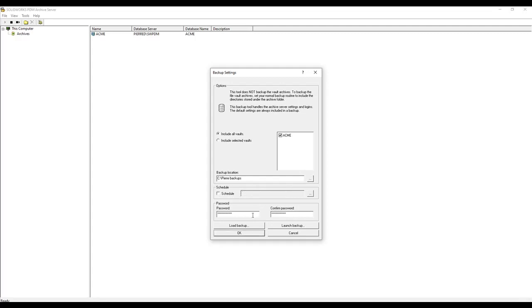If you'd like your backup to be password protected, enter a password. Or you can just remove the password and there will be no password set up. Once that's complete, you just click Launch Backup.